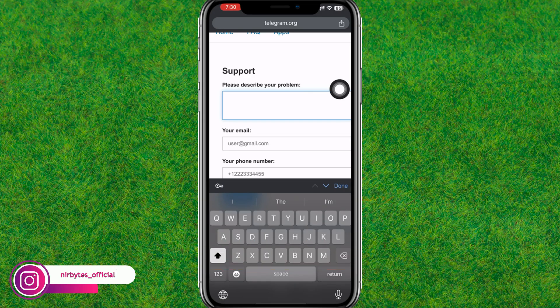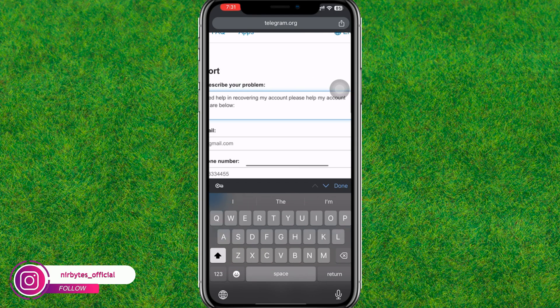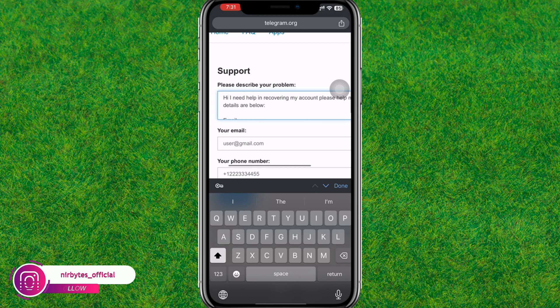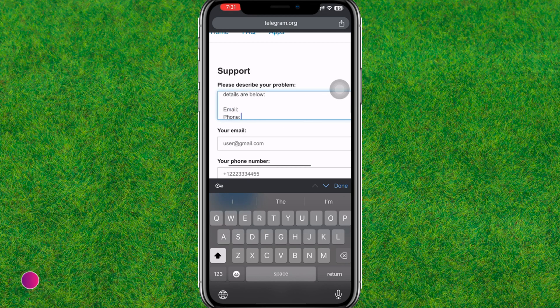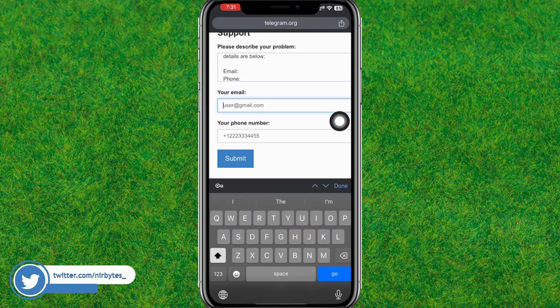Now you can add the description that you are having in your Telegram. You can copy and paste this description from the description of this video.